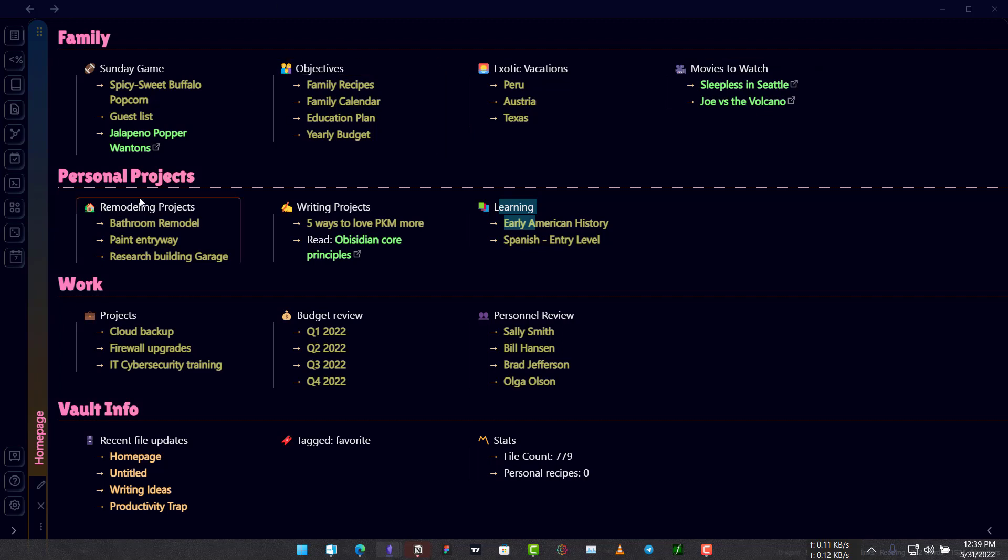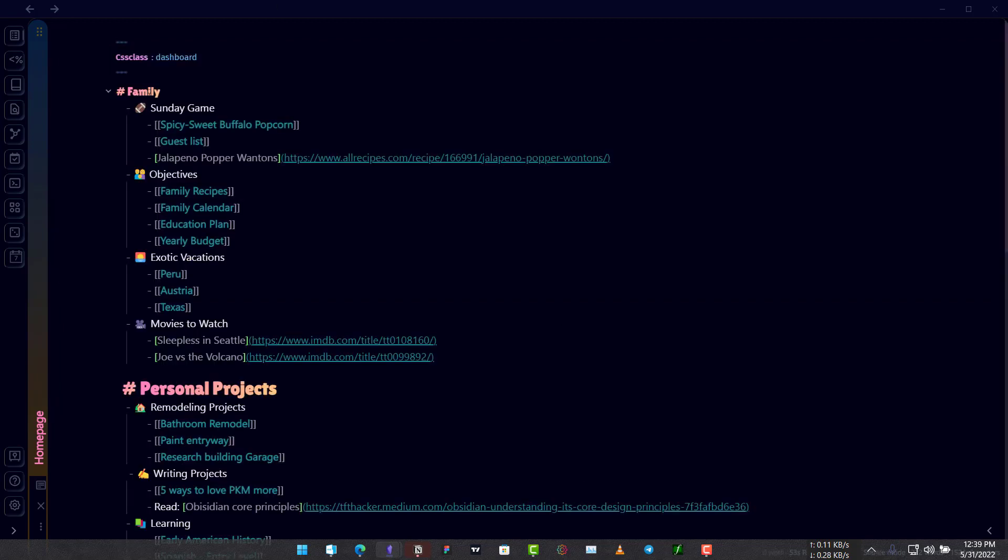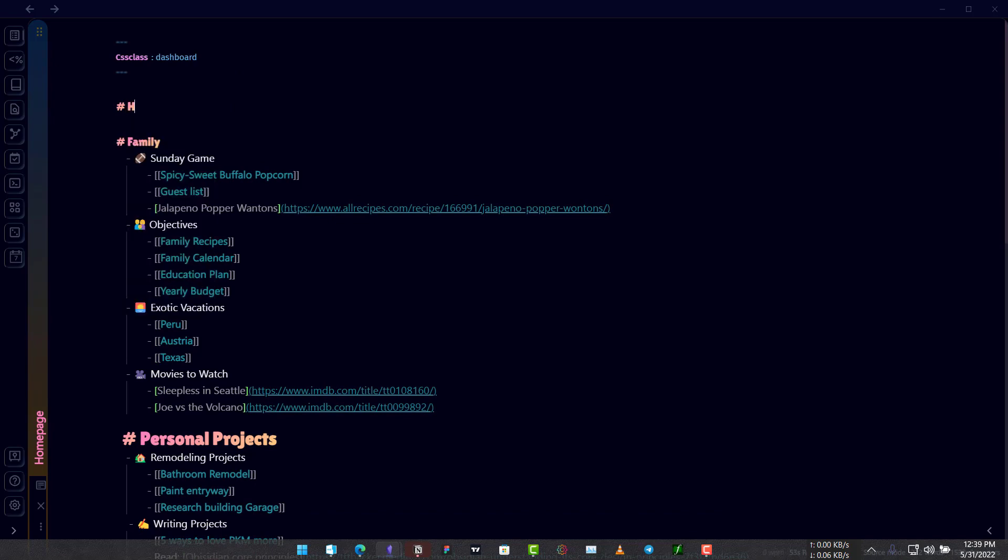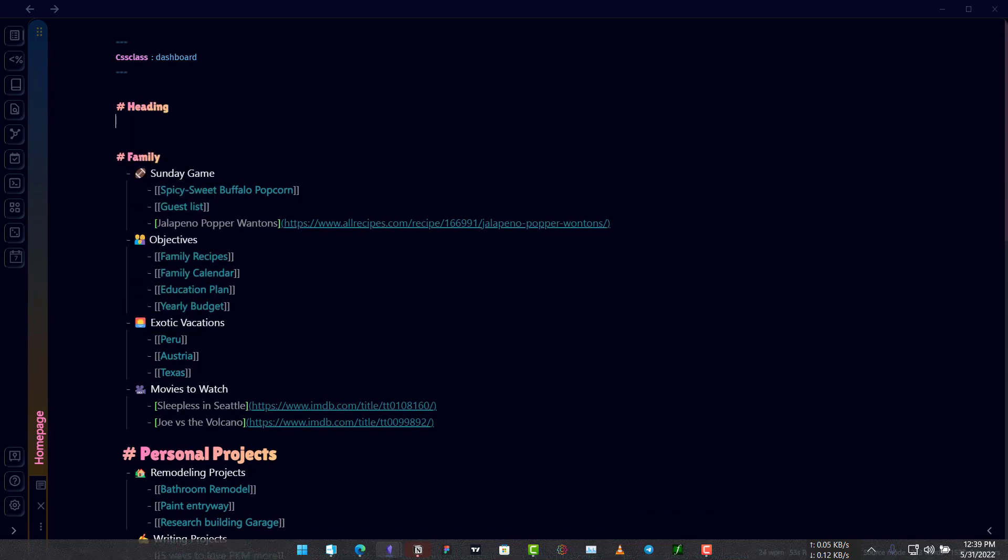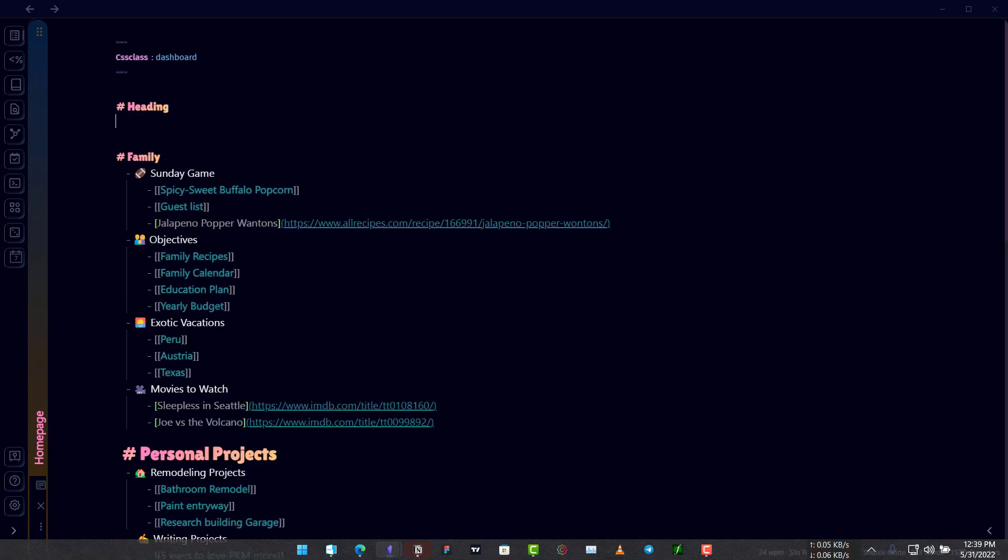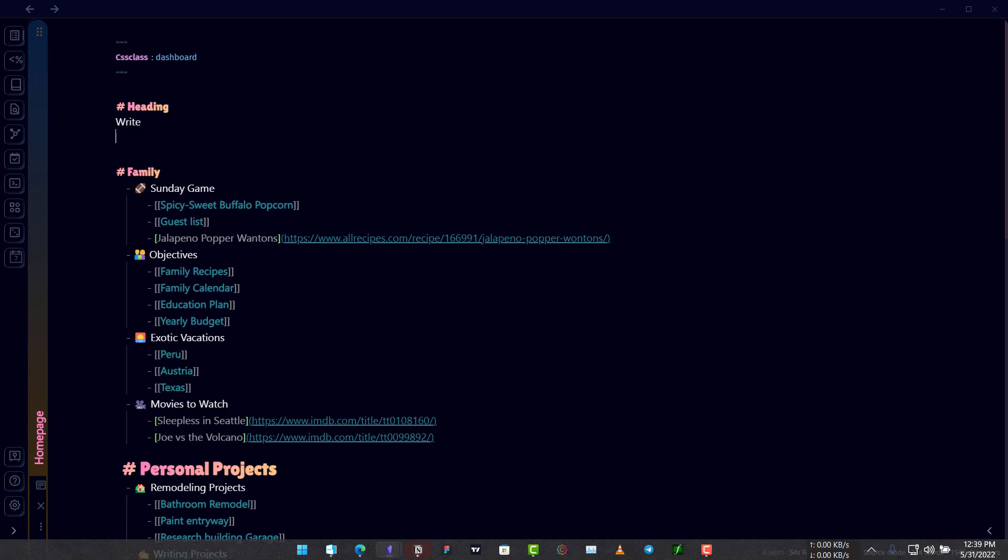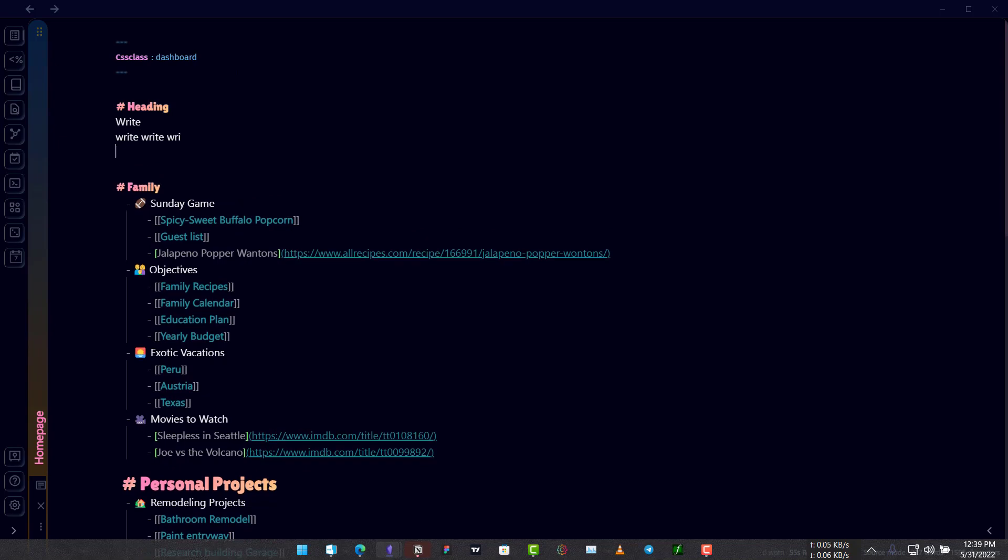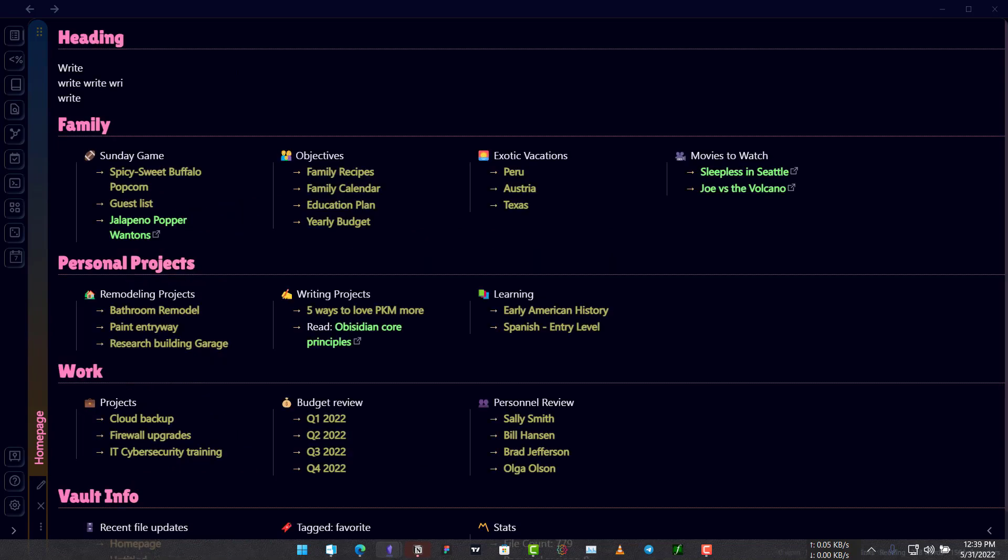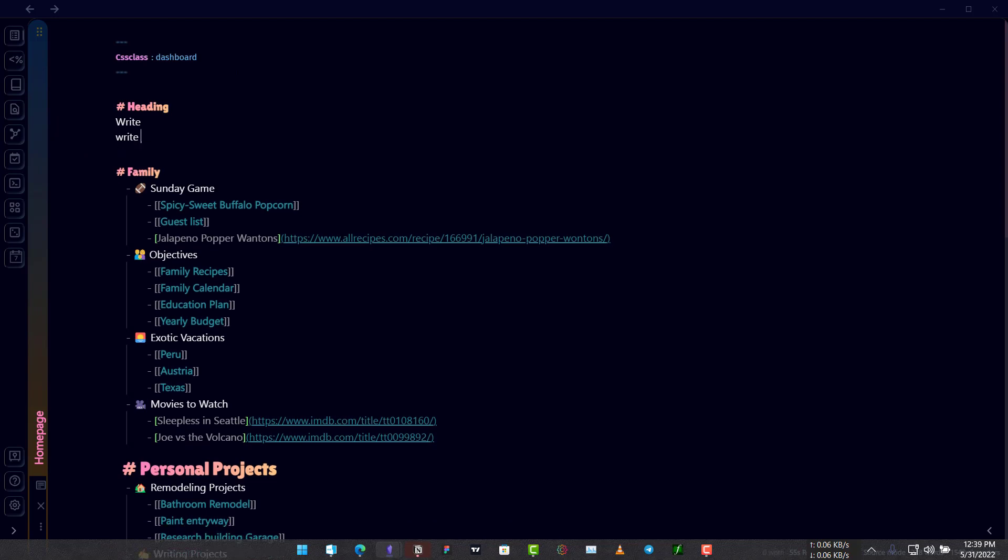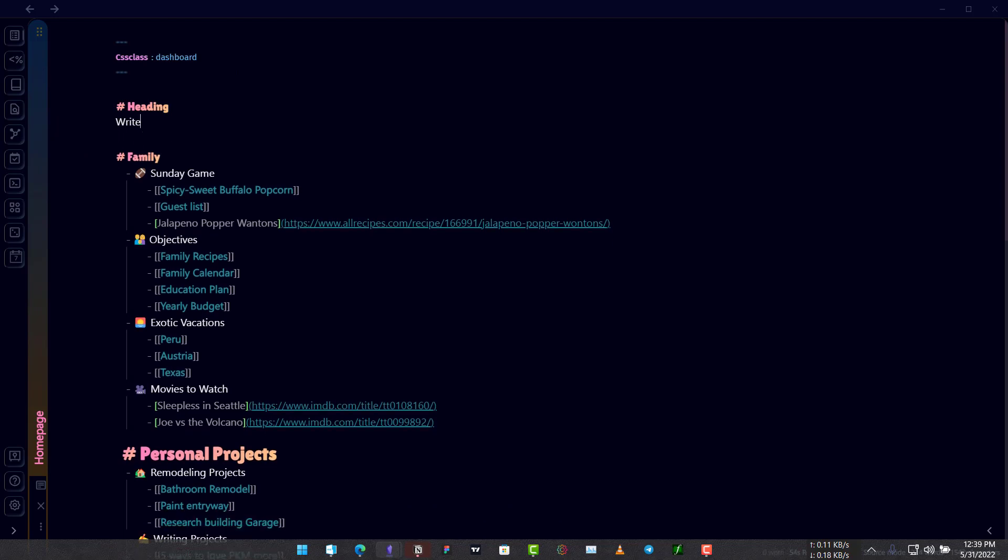Let me show you how this works. This is a heading and under which we have this list called Sunday game. The first thing we use is a heading. Let's say this is a heading and this will create a heading but if you write something under here just like this it will not be written in the column.